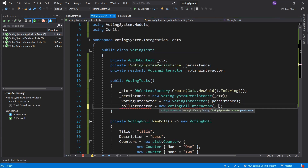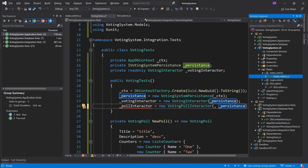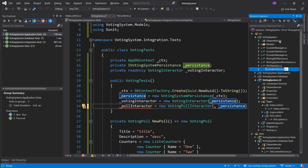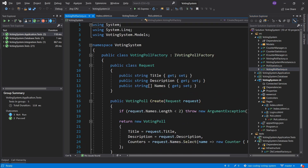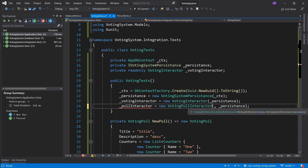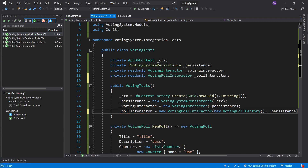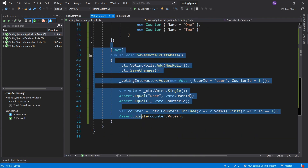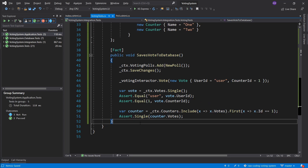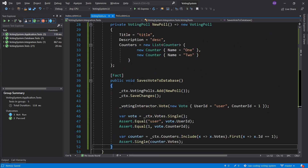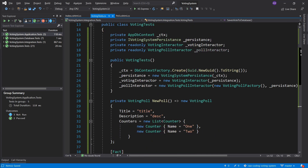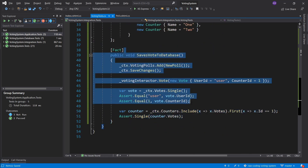The VotingPollInteractor needs a VotingPollFactory and the IVotingSystemPersistence. We already have persistence, so we pass that in along with a new VotingPollFactory instance. We generate a field for the poll interactor. In large systems you'd write many of these integration tests, but in this tutorial I'll just show the key points so you can practice on your own.